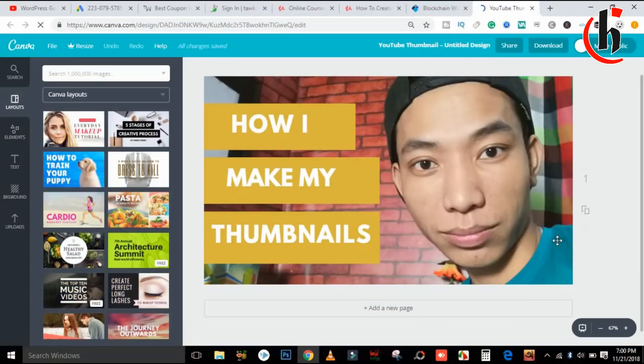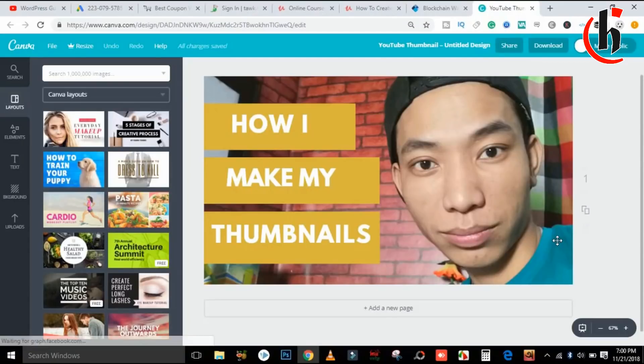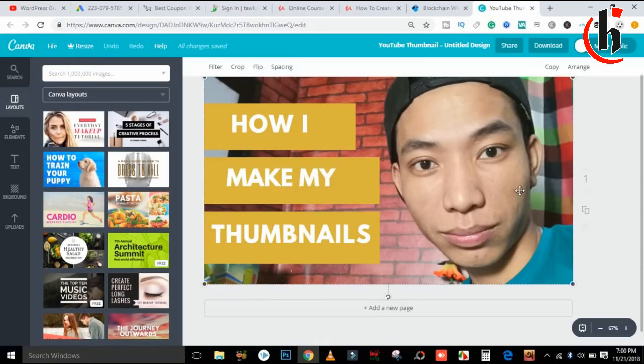I will edit it and check it out because I will use my laptop. I will check it out.